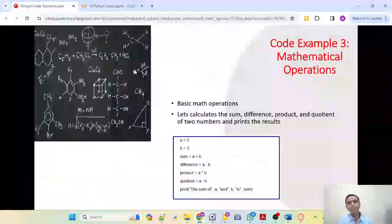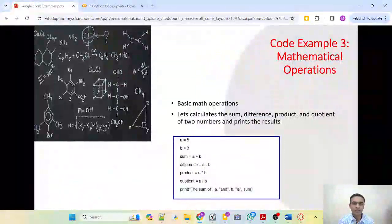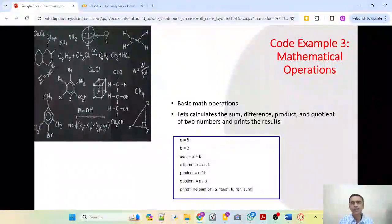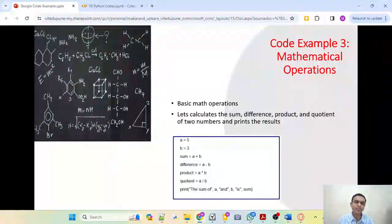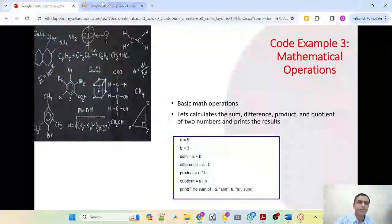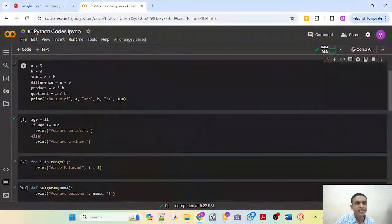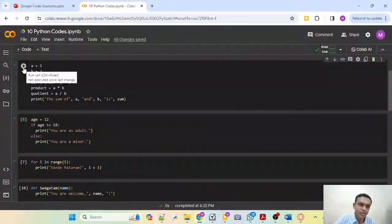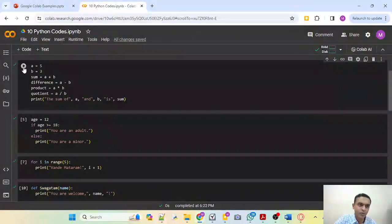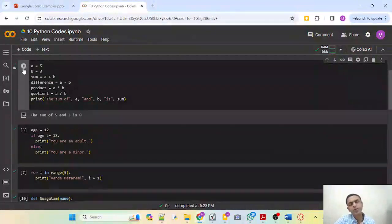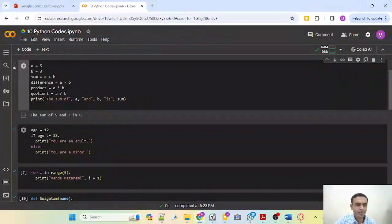Next we come to some basic mathematical operations. We define two variables A and B and find their sum, difference, product, and quotient. This is a very basic program just to know how basic math operations work. Here A is equal to 5, B is equal to 3, and the exact code is written. Running the code, the sum of 5 and 3 is 8. This is the third code.